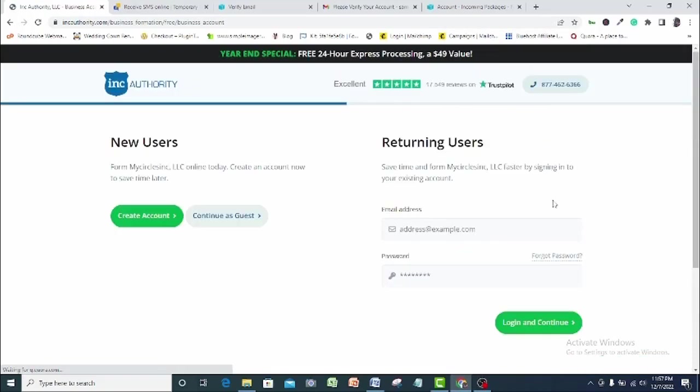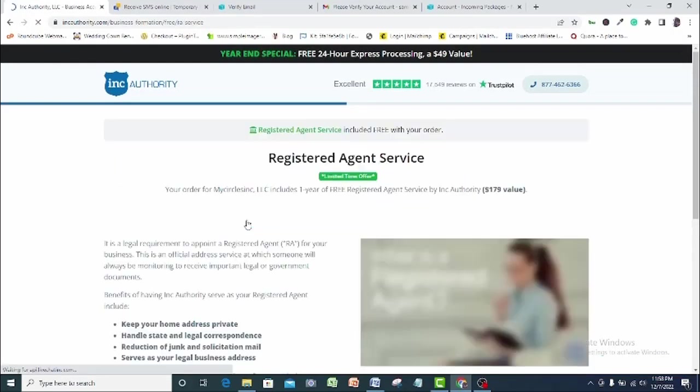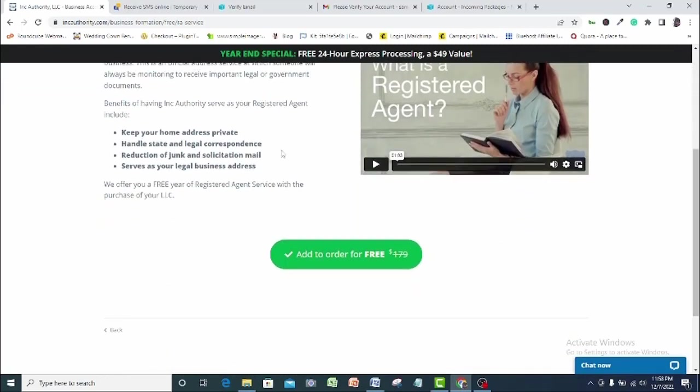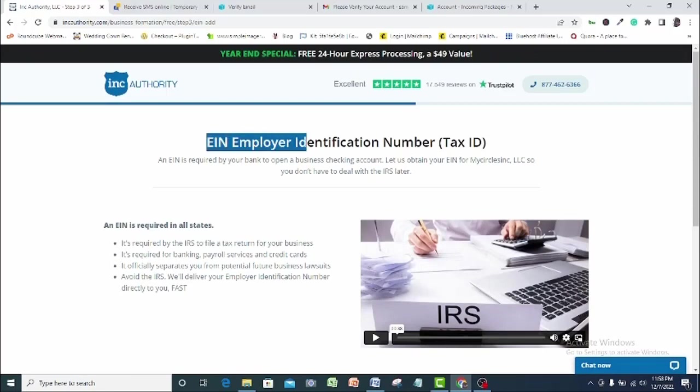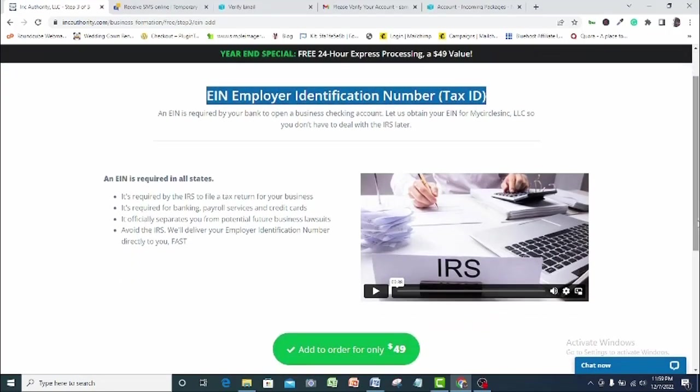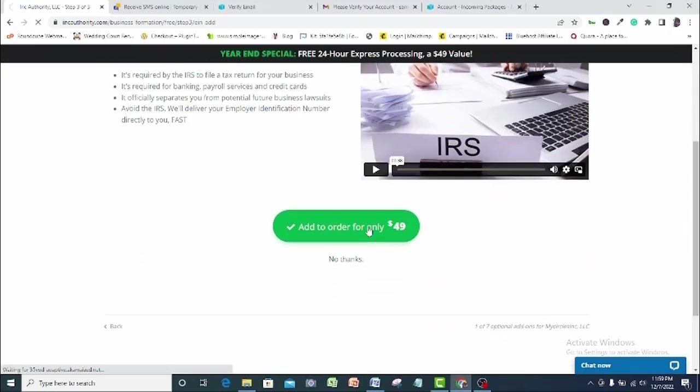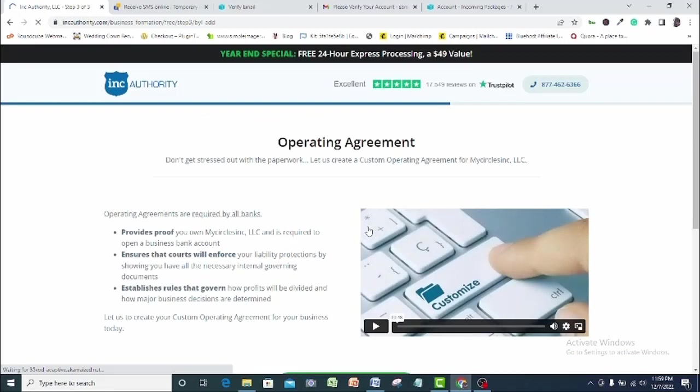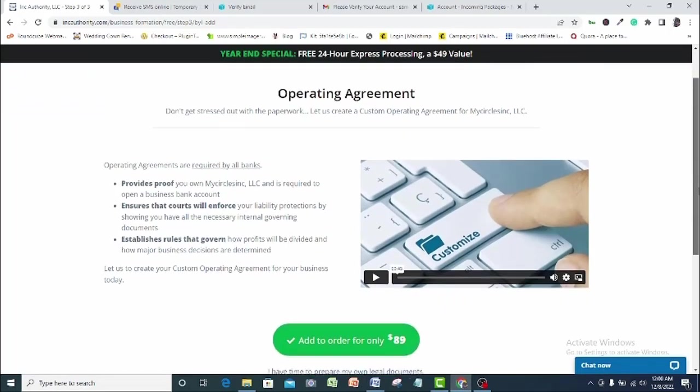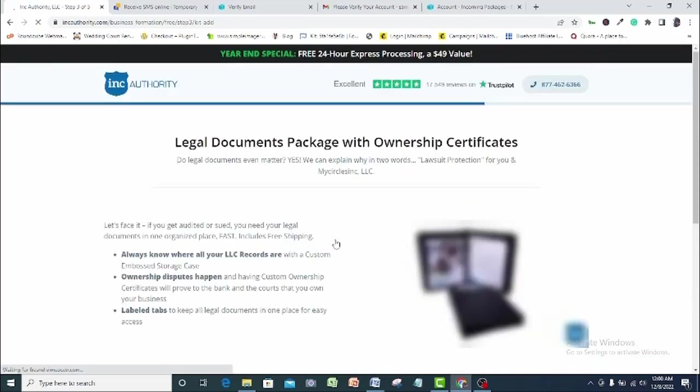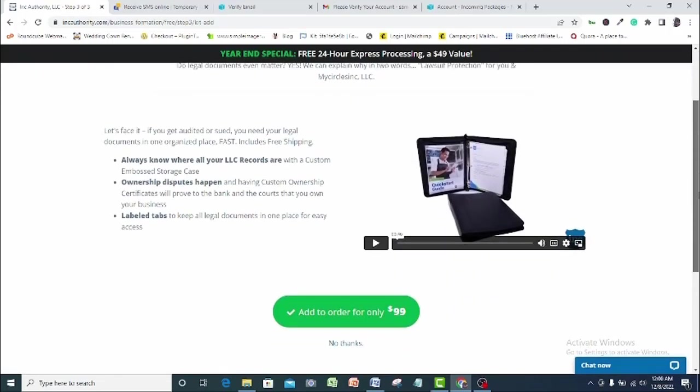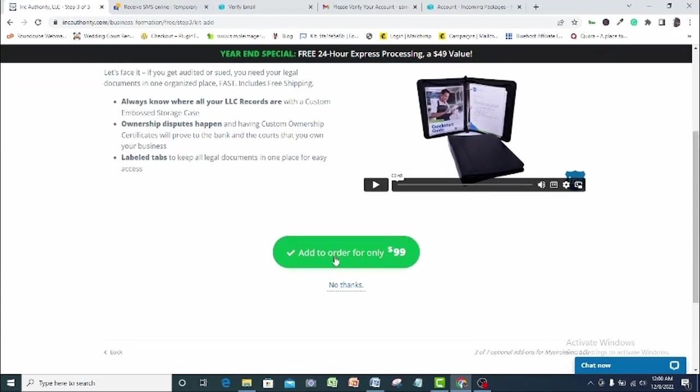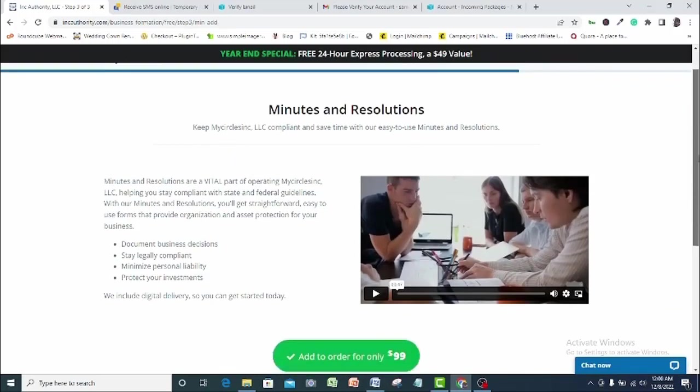Here you can either create an account or continue as guest. So let's continue as guest here and let me show you other requirements that you will need. You will need a registered agent service which as you can see here is free. So you add it to the order for free. Now here is the employer identification number which is also called the tax ID. That is also a core requirement to get a Stripe account opened. So I will add it to order here for $49. The next thing needed is the operating agreement. I will also add this to order for $89. You also need the legal document which also go for $99. This one is not so necessary. So you can decline this order.